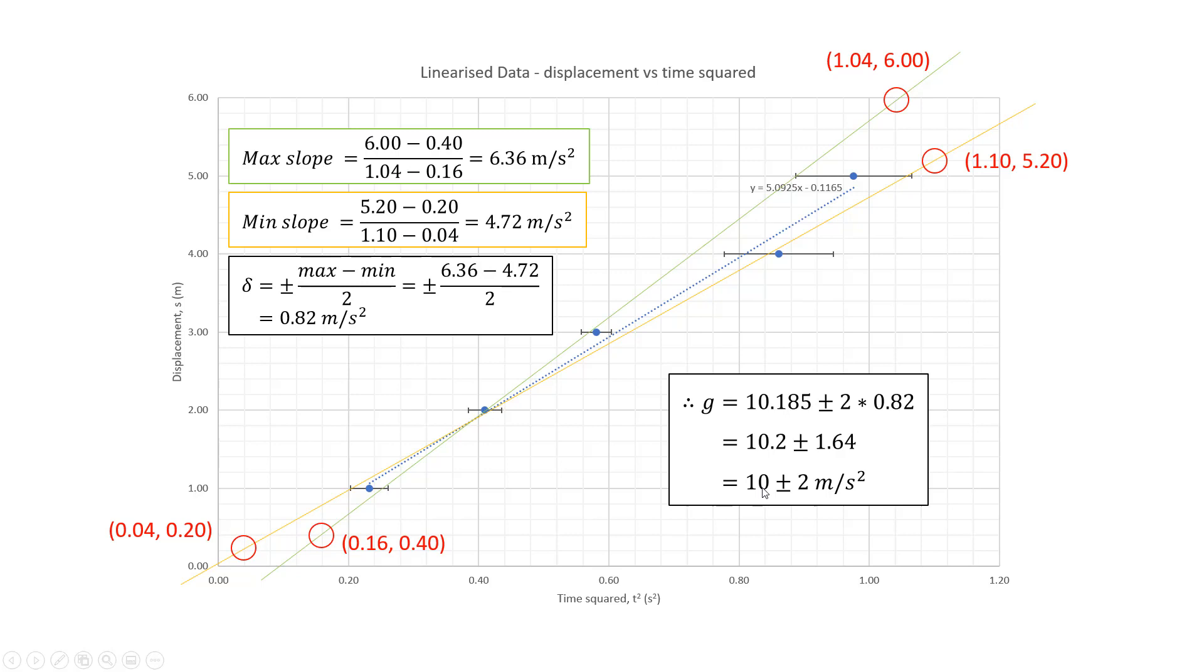round off the value for G to the same number of decimal places. So here is the final result for our experiment. We said that G is 10 plus or minus two meters per second squared based on the data that we had. And again, fairly crude experiment, so a fairly big margin for error, but a pretty good result nonetheless.